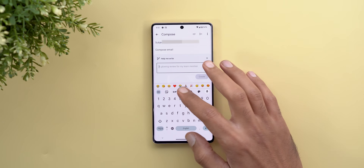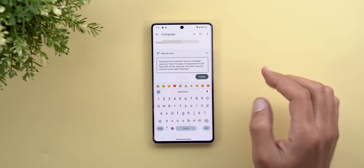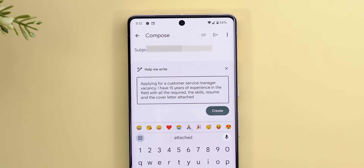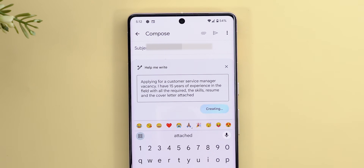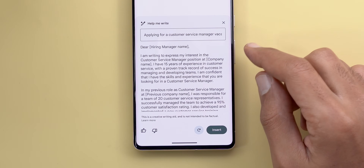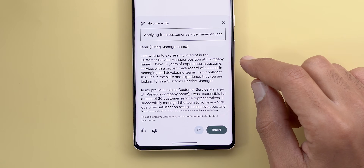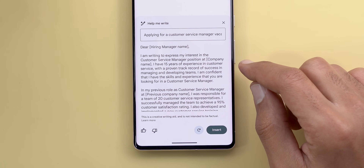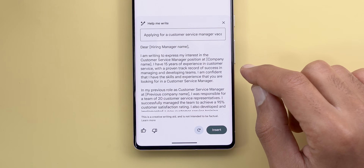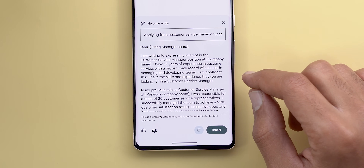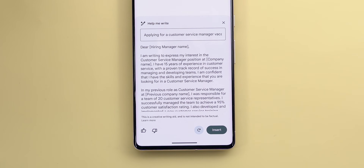Now the second scenario: applying for a customer service vacancy. I stated I have 15 years of experience in the field with all required skills, and that my resume and cover letter are attached. After tapping Create, it says: 'I'm writing to express my interest in the customer service manager position at [company name]. I have 15 years of experience with a proven track record of managing and developing teams. I'm confident I have the skills you are looking for.' That first paragraph alone is amazing.